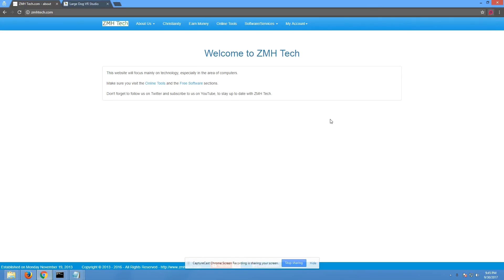Hey guys, this is ZMH Tech here. Today we've got a big announcement. Ever since February until now, I've been working on a new website.